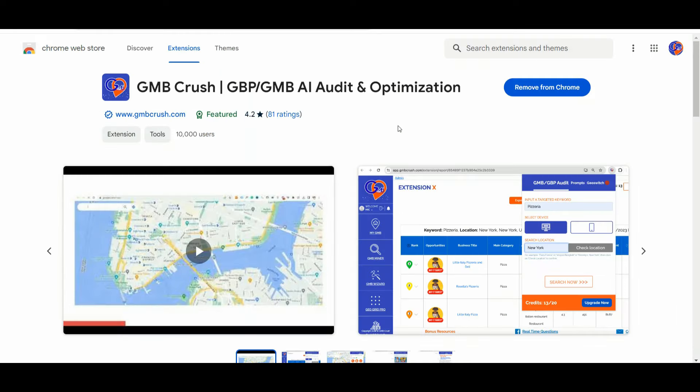Your website should have rich keyword content that addresses local searches related to your main business and location. Google Business Posts are still valuable for boosting your GBP SEO. You can utilize our GmbCrush free Chrome extension to leverage your primary keywords linked to your GBP categories, GBP services, and GBP products.